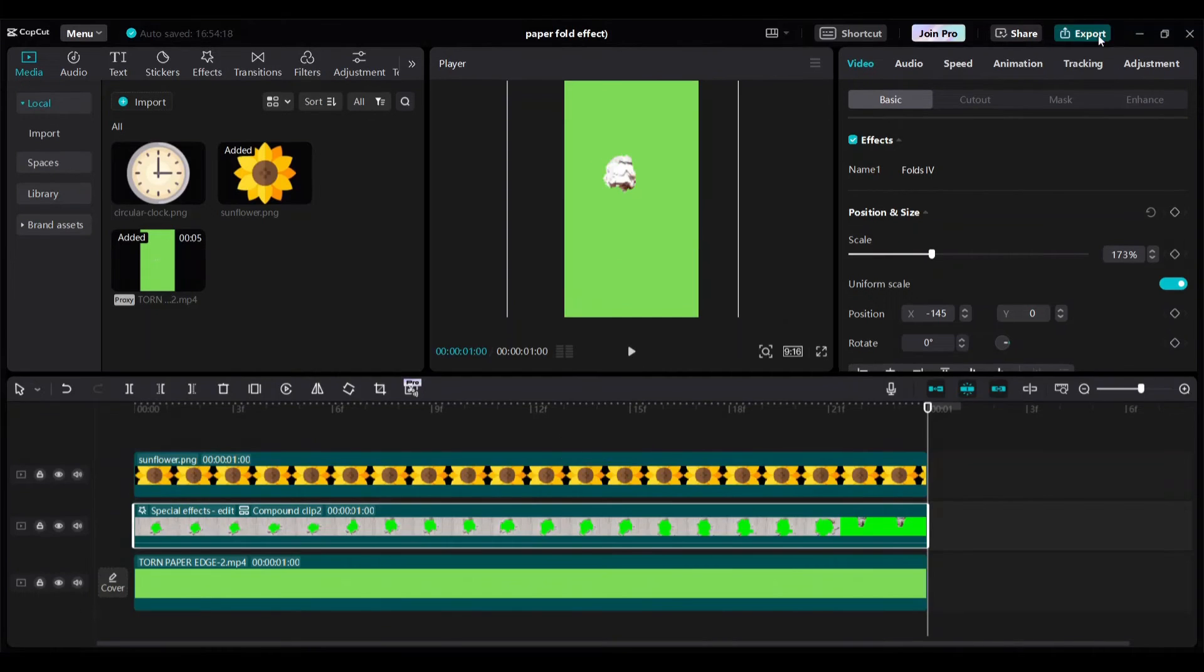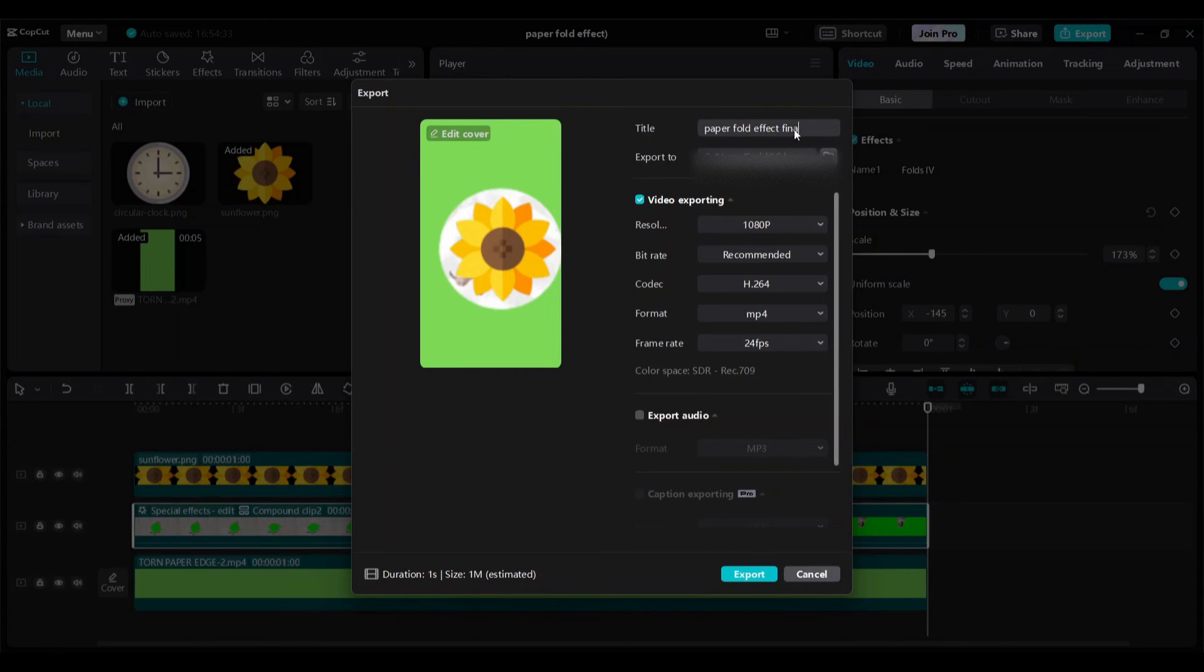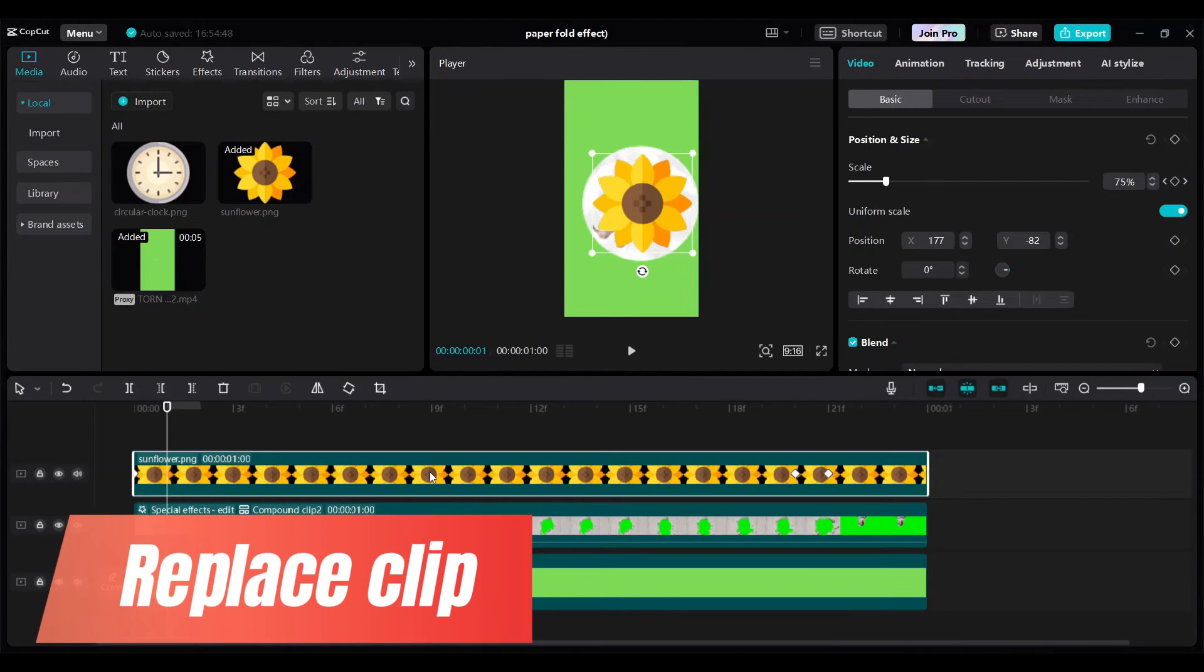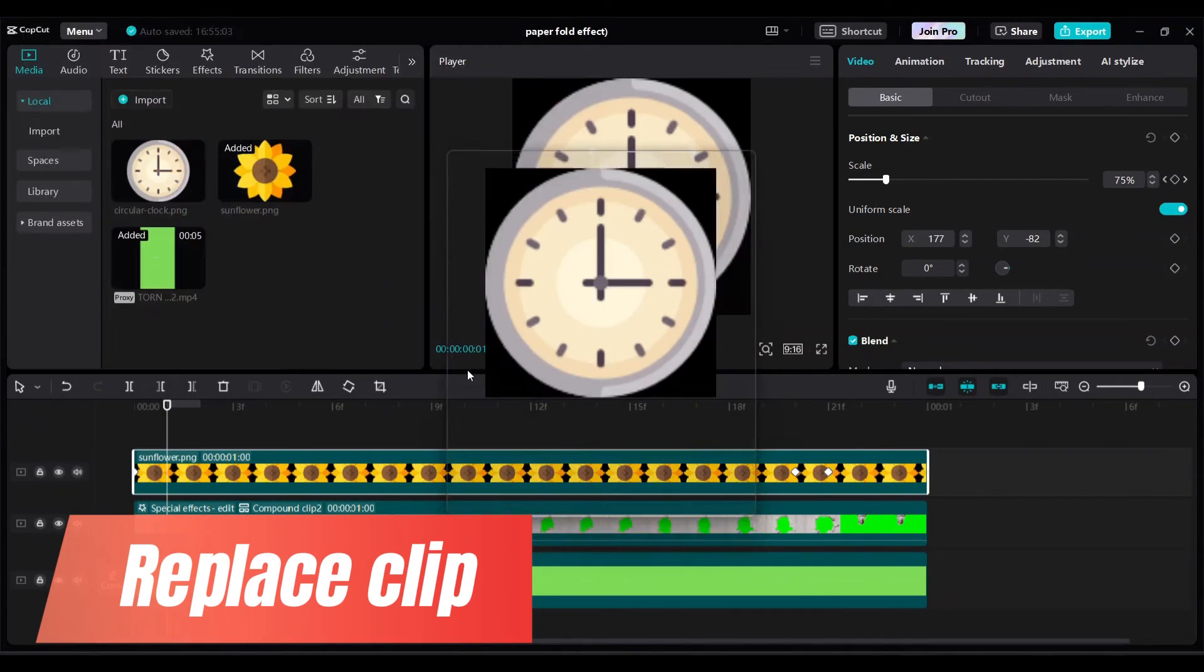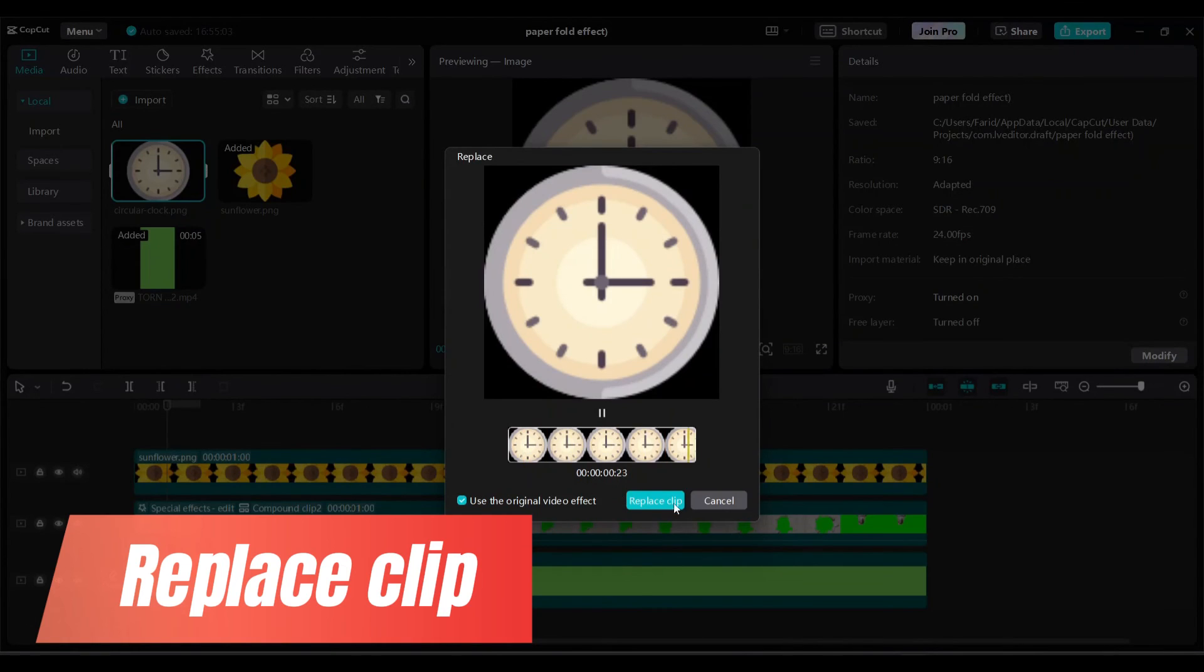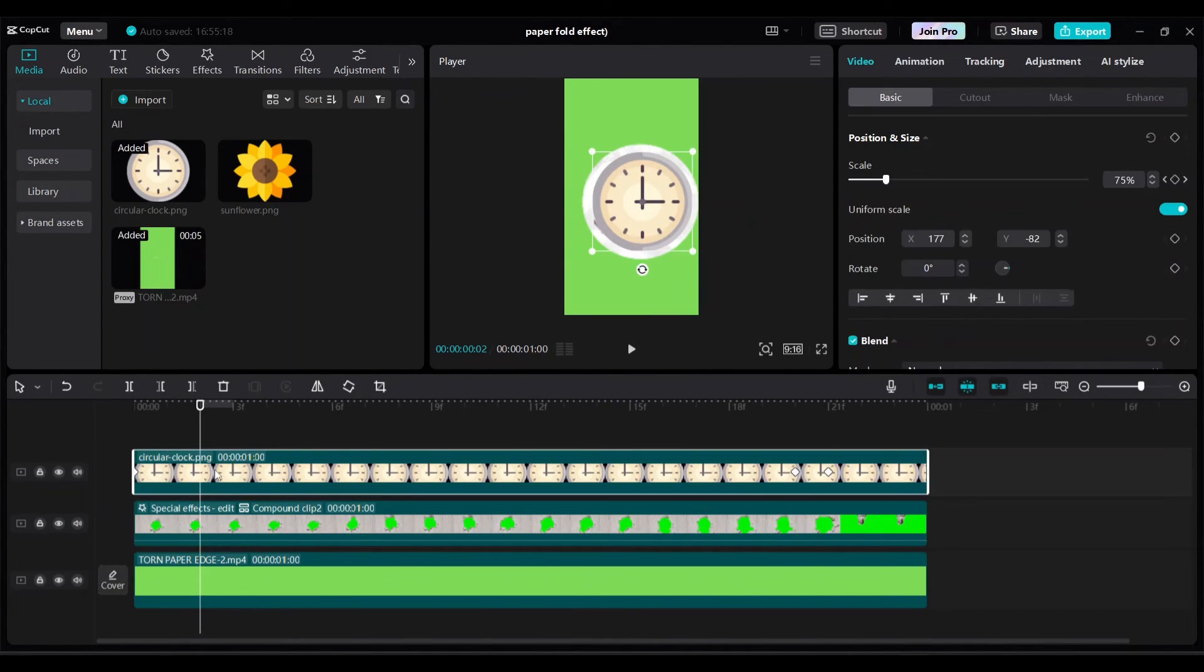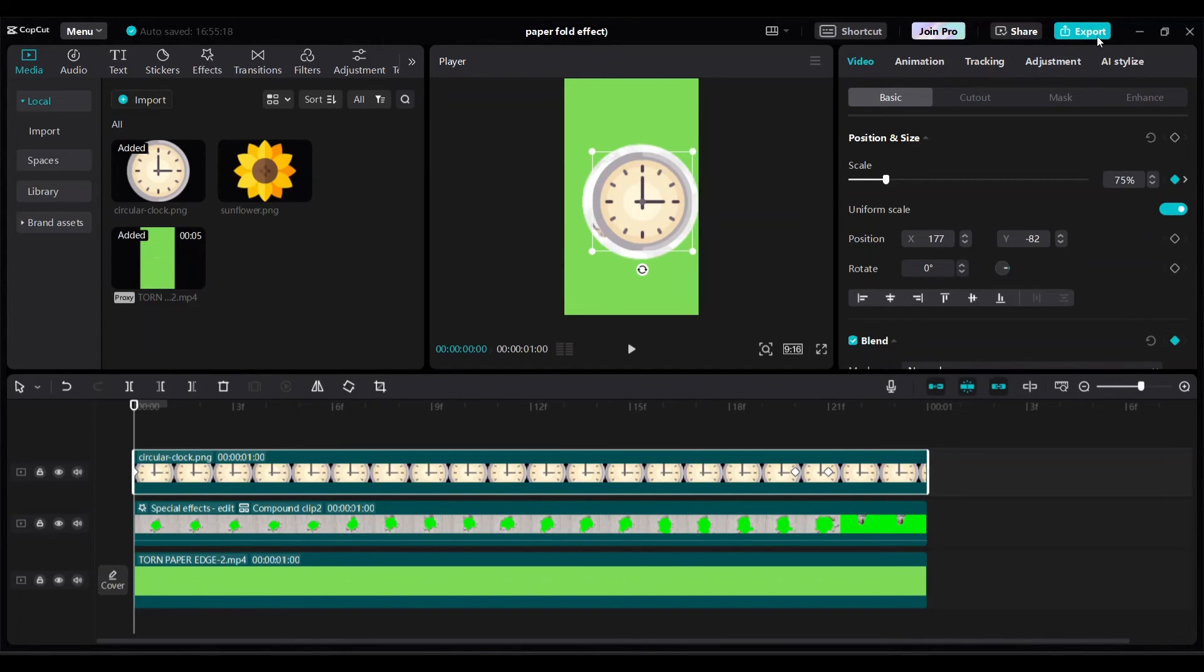You can replace your sunflower PNG file to other PNG file to make similar paper fold effect for your purpose. Export.